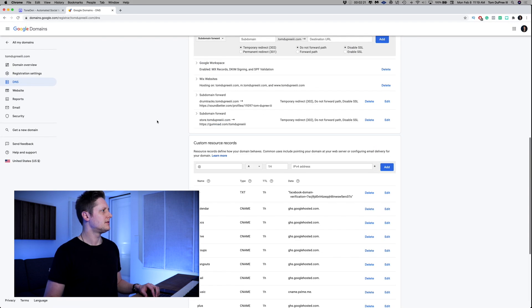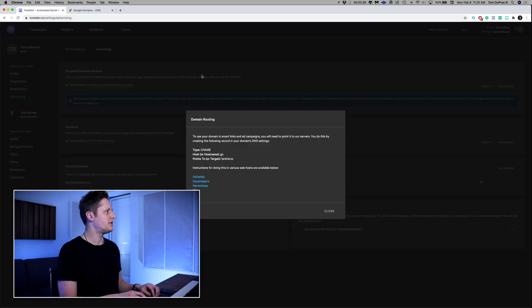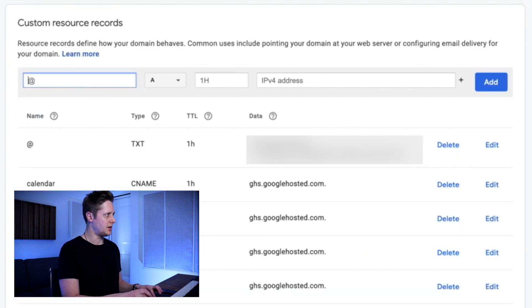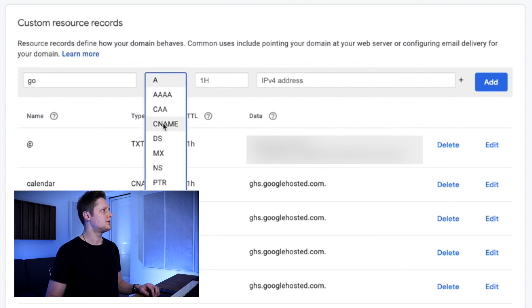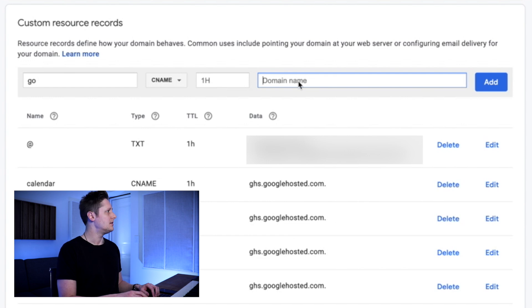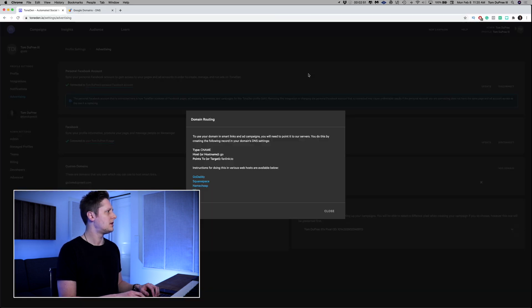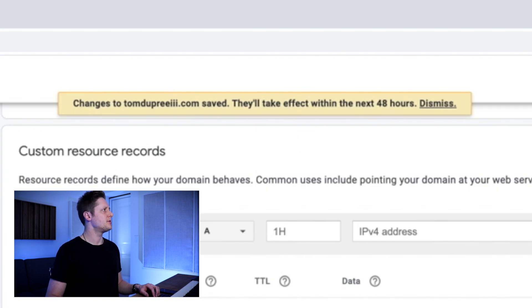We're going to go to DNS on the left side, just like they told us to do, and scroll down to custom resource records. Following their instructions, we're going to do 'go' as our subdomain, select CNAME, and point it to fanlink.to. We'll click add. It says changes to TomDupreeThe3rd.com saved — they'll take effect within the next 48 hours. So now we have to wait for this to propagate and connect correctly. Google says it can take up to 48 hours to propagate.